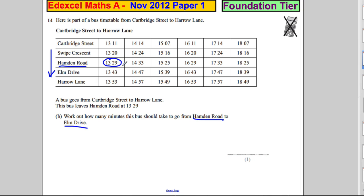So you just want to go from here to here — from 13:29 to 13:43. Another four minutes would get you to 13:33, so to get to 13:43 it's 10 plus 4, which is 14 minutes. So 14 minutes.